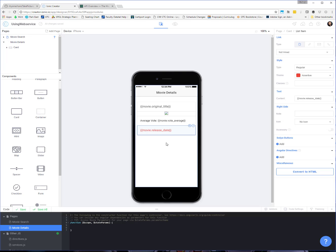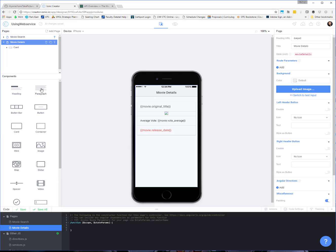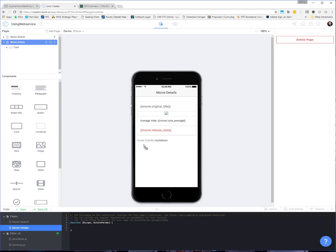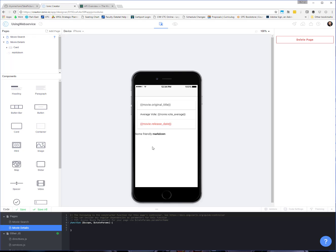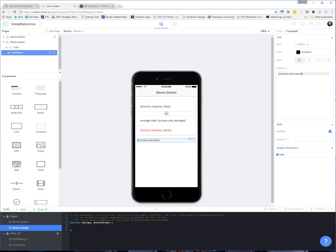But I'm going to change this to movie dot release date. And then I'm going to add a paragraph underneath the card. And I'm going to add in the template tag for movie dot overview, which is like a little synopsis of the movie. So whatever additional information that you would want, you can put on this page.